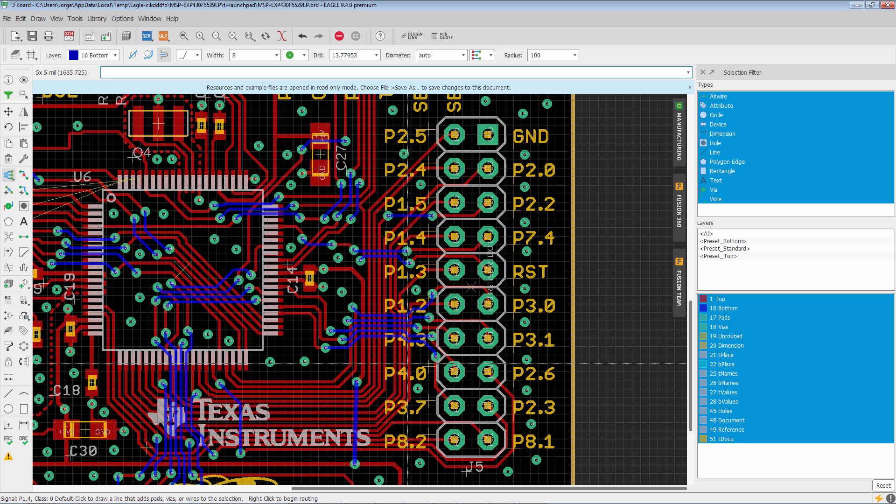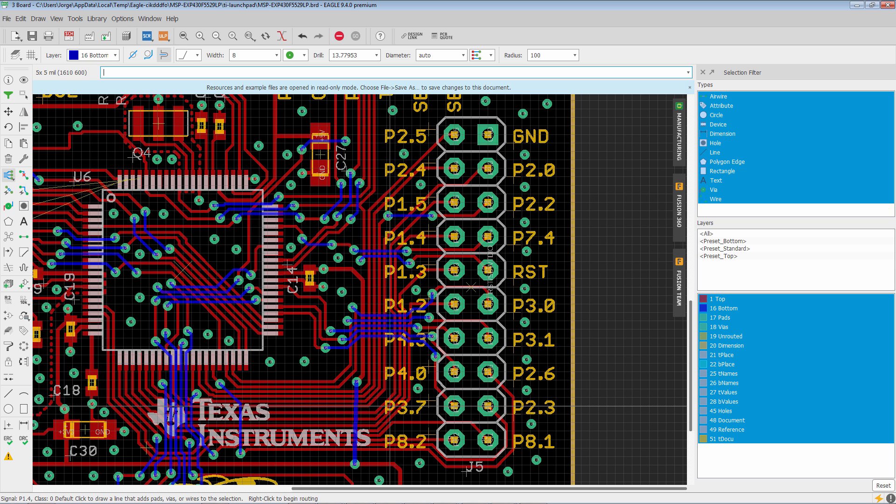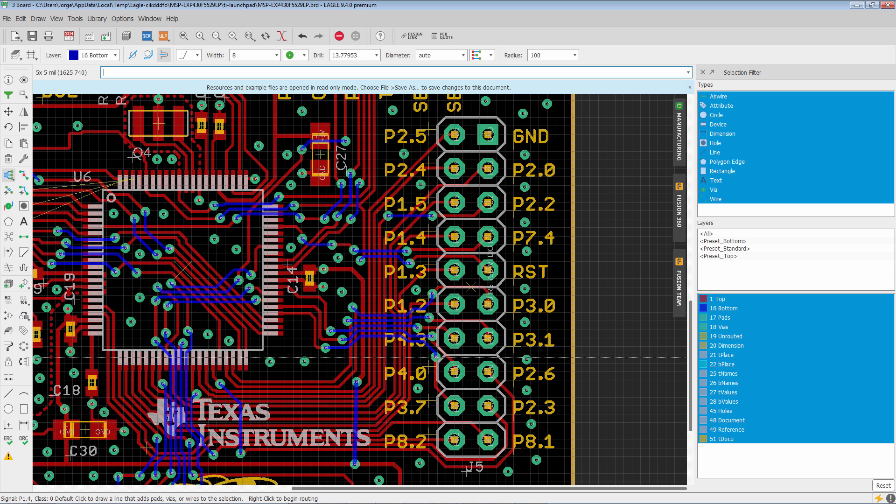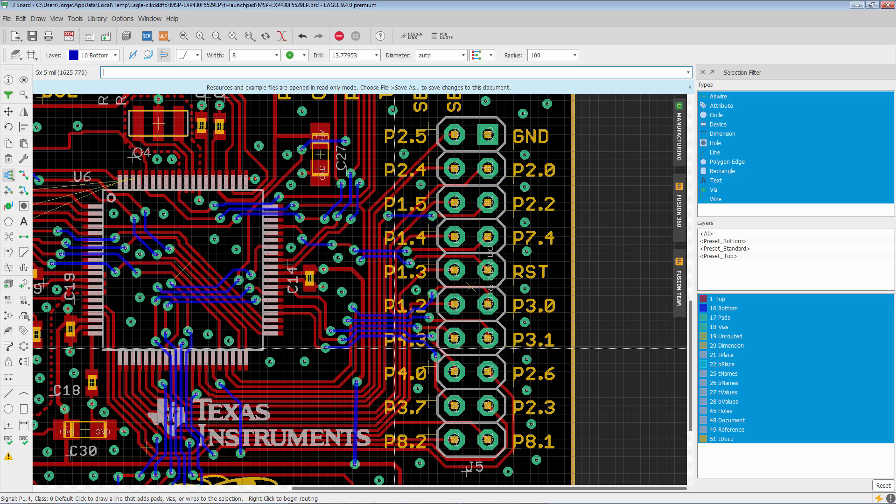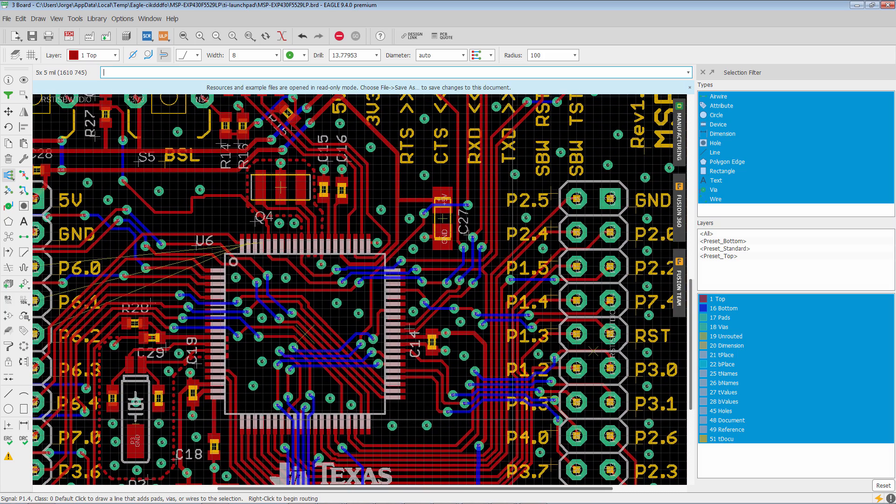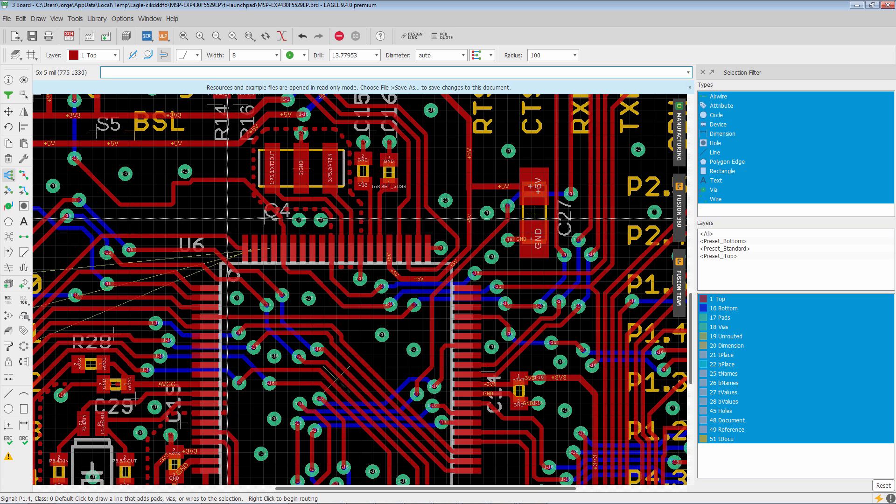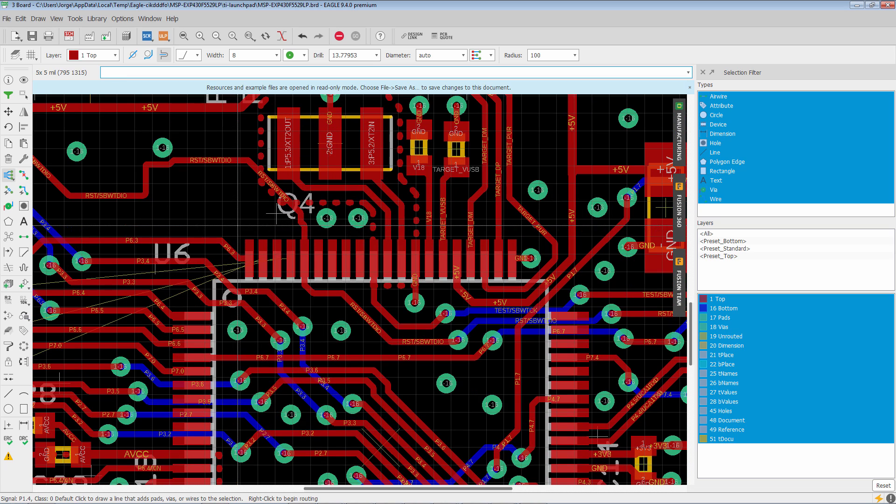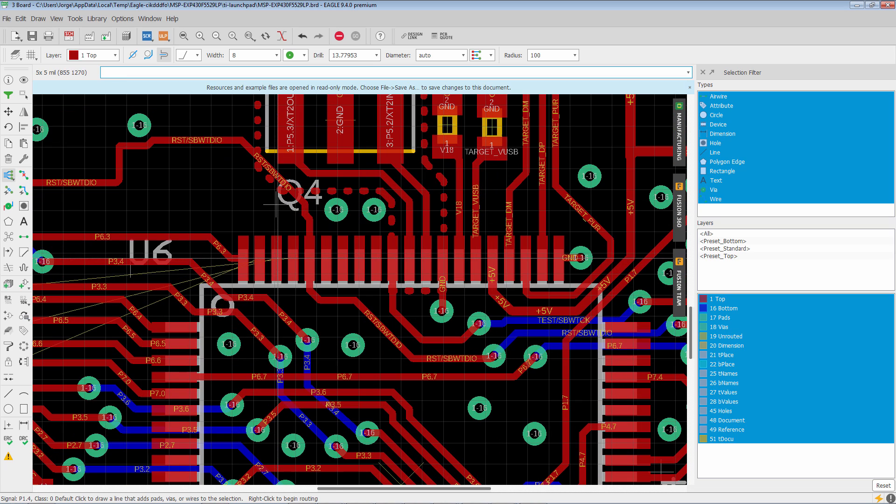And as you can see, it takes advantage of the pushing capability of the walk around obstacles mode. Really efficient. Now, we don't want you to get the idea that this only works on single layer traces. So let's go ahead and go to this little group over here. And see what it does.